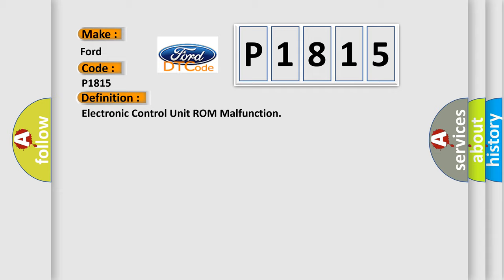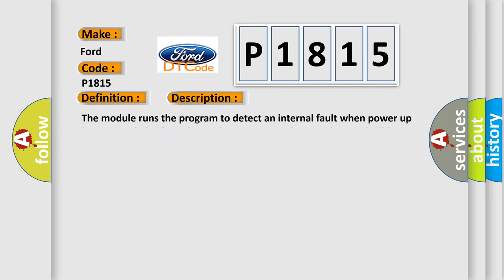And now this is a short description of this DTC code. The module runs the program to detect an internal fault when power-up is commanded. The only requirements are voltage and ground. This program runs even if the voltage is out of the valid operating range.